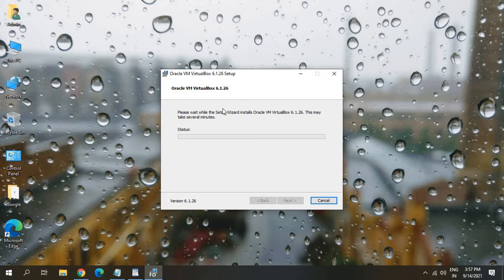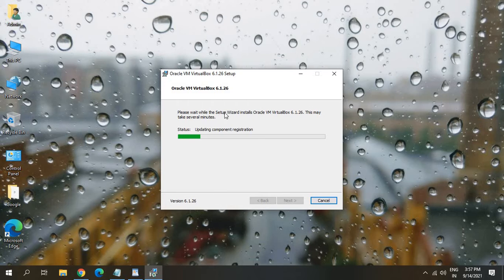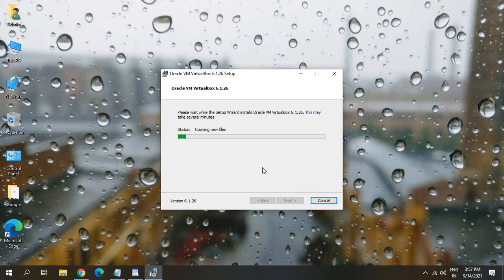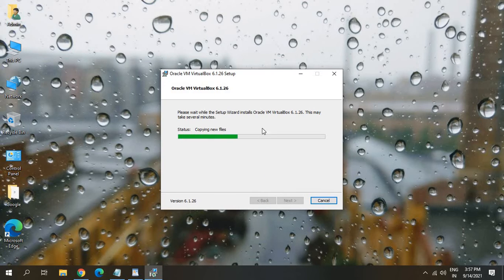So the moment you do it, it will ask you to say yes. So it will not take much time to install this software. It will hardly take two minutes to install it. So currently it's copying new files.